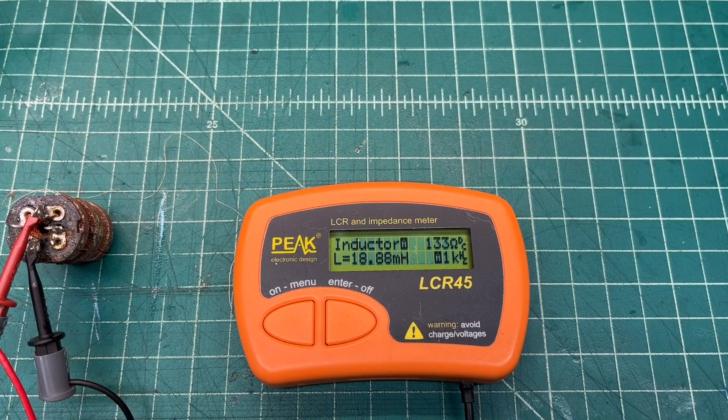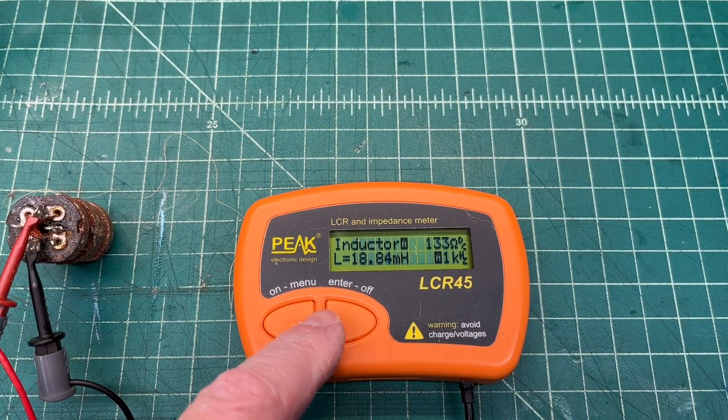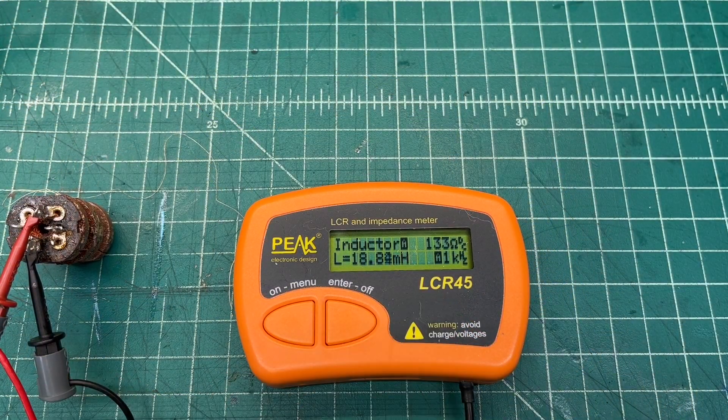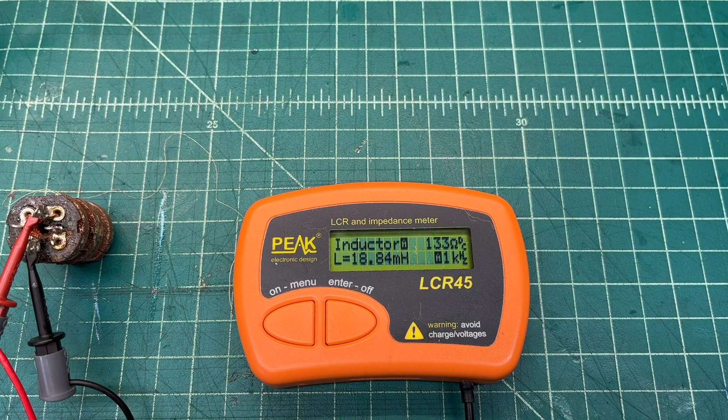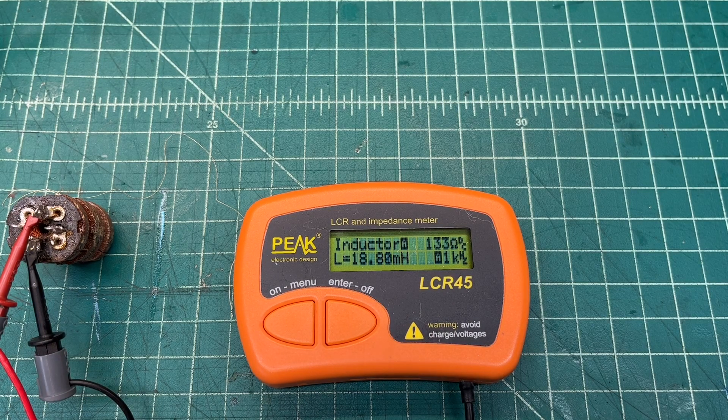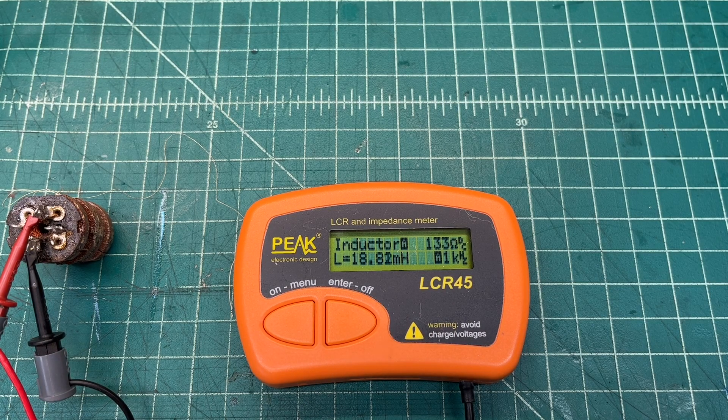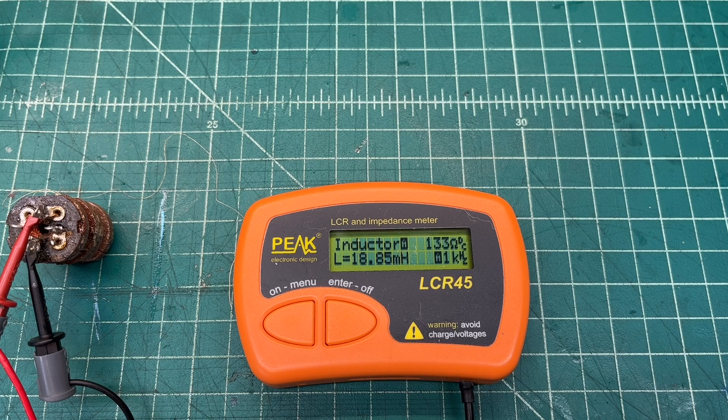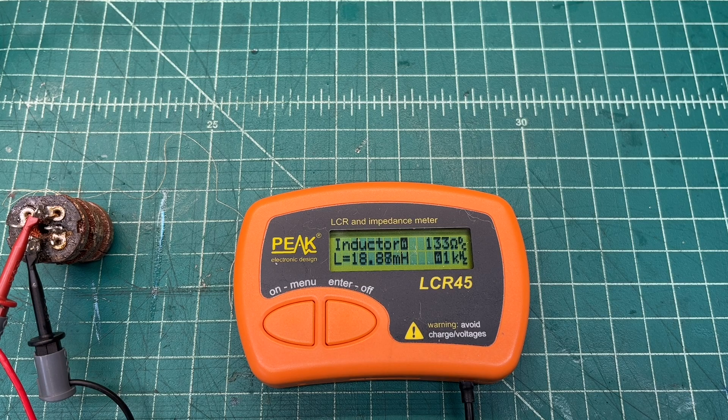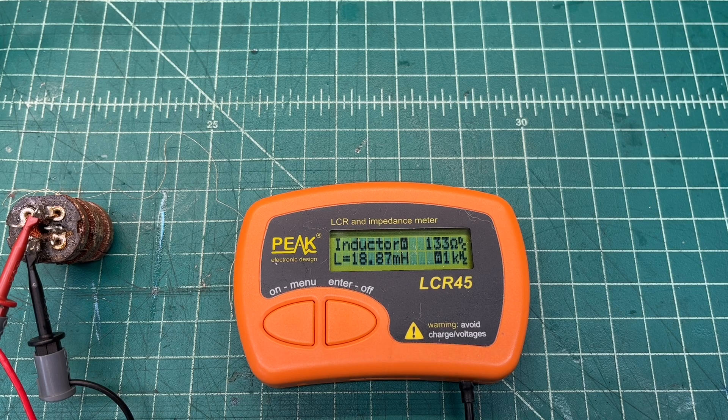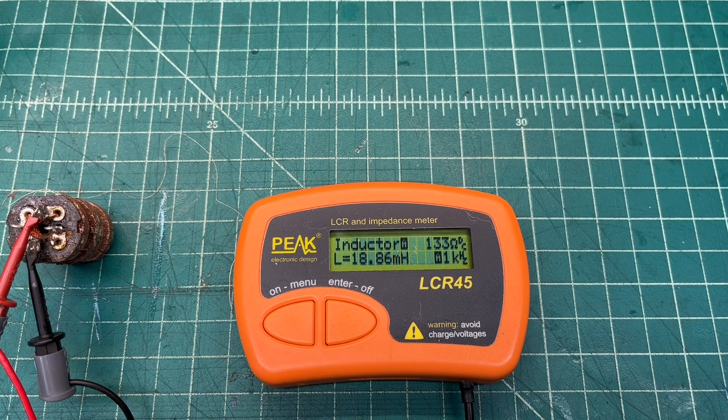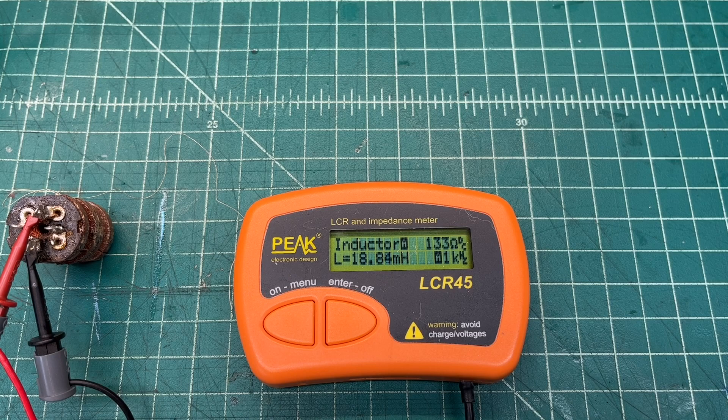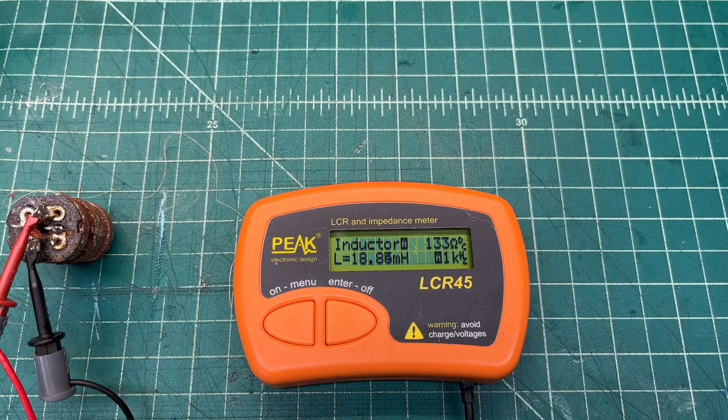One quick look at the inductance and resistance of the original coil, again the one that's not open, that being the primary, 133 ohms and just 19 millihenrys.